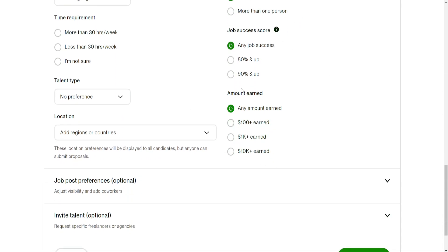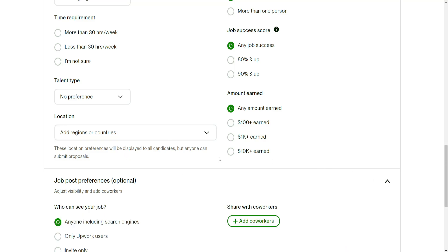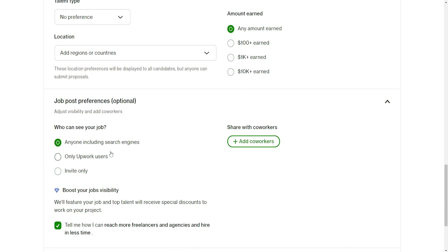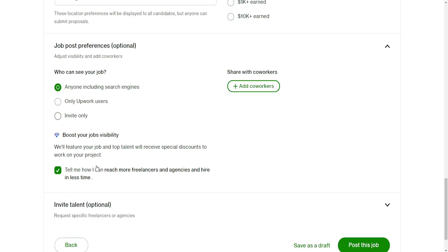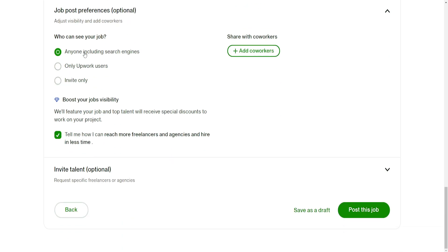You can fill all of this information and also the amount earned. Job preferences - job post preferences - you can choose these as well. Allow anyone including search engines, only Upwork users, or invite only. I think this is the best option so you get the best results and fastest results.